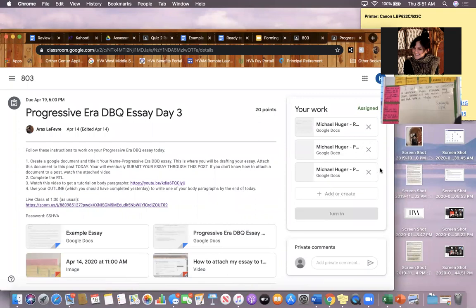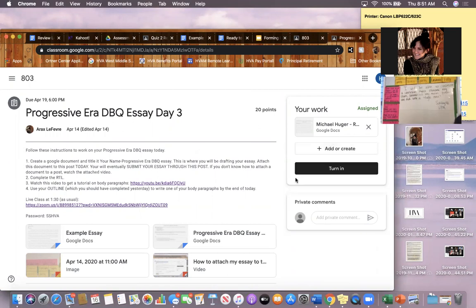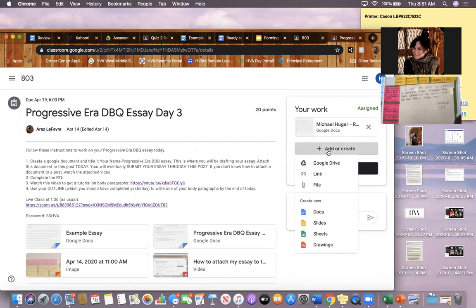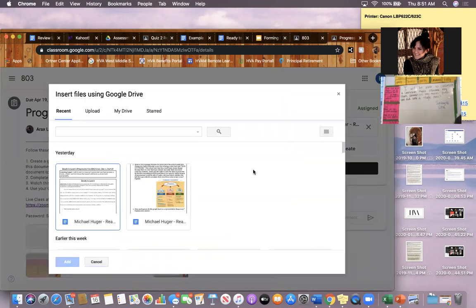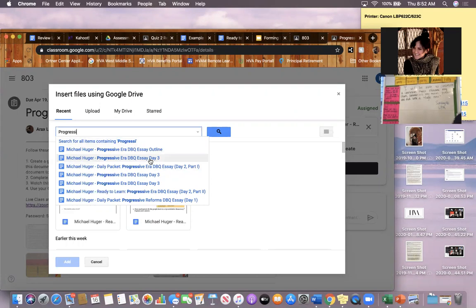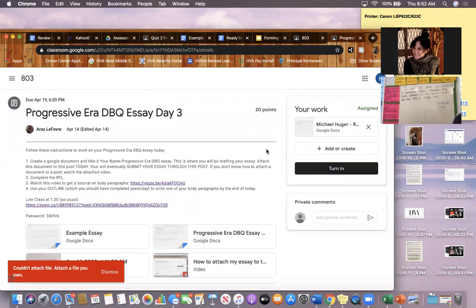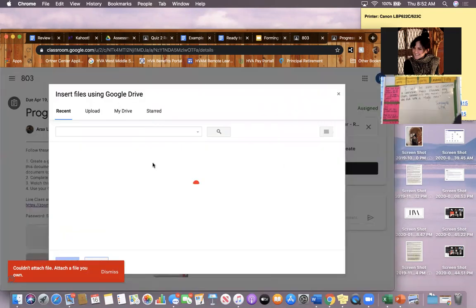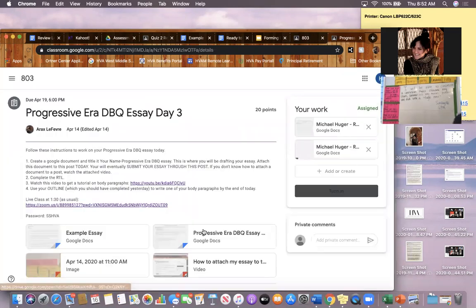It's actually very simple to add a document. All you have to do is in the top right corner where you have the option to view your work and submit work, click Add or Create. If you've been typing on a Google Doc, your Google Doc is automatically saved to your Google Drive, so click on Google Drive. At that point, your essay will probably pop up because it's something you've been working on recently. If it does not, simply type in the title of your essay — you might have called it Progressive Era DBQ essay — whatever you called it, that's what you're going to select. When you select it, the document will automatically be uploaded to the same post and then you can click Turn In.